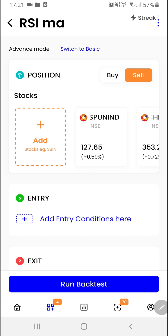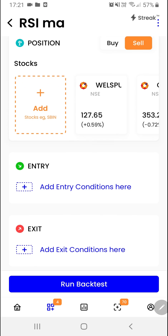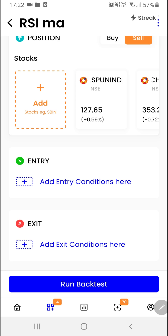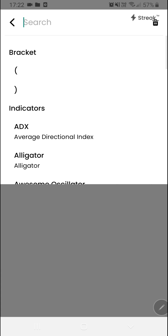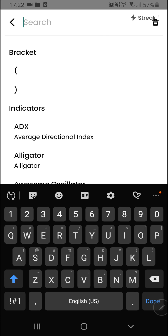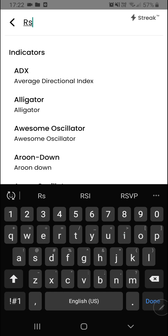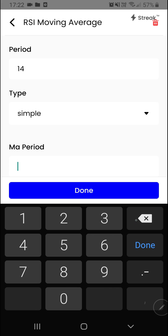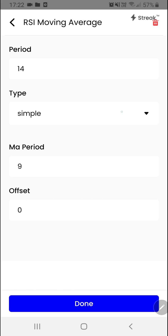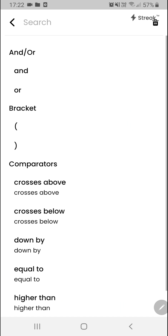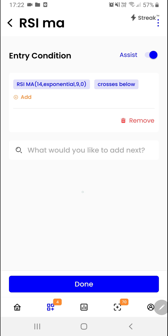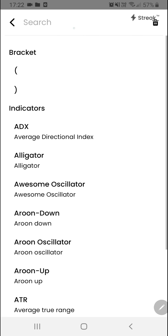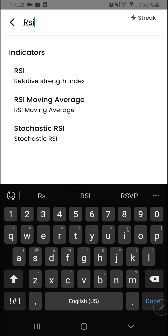After adding our stocks, we are ready to create our entry and exit condition. We want to enter a short position when the RSI moving average crosses below the RSI moving average period 21. So I will set the RSI moving average MA period as 9, with the first MA type selected as exponential. I'll click on the done button, then click on add and select crosses below. We will add the other RSI moving average which is going to be the 21-period exponential average.